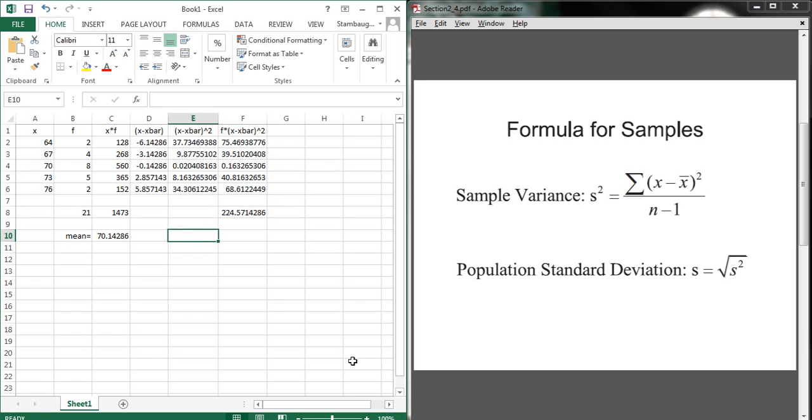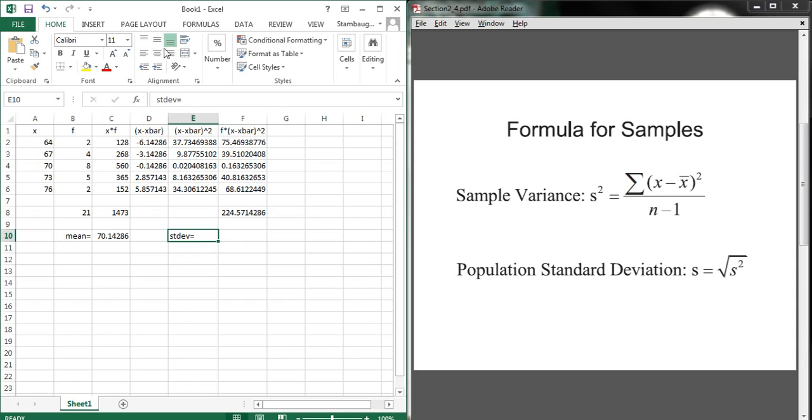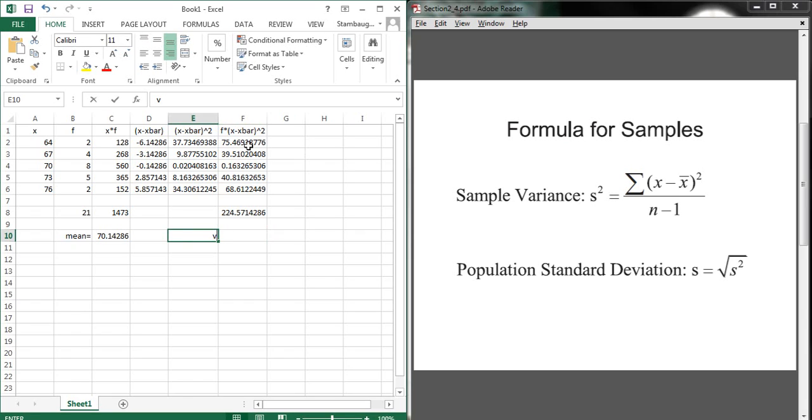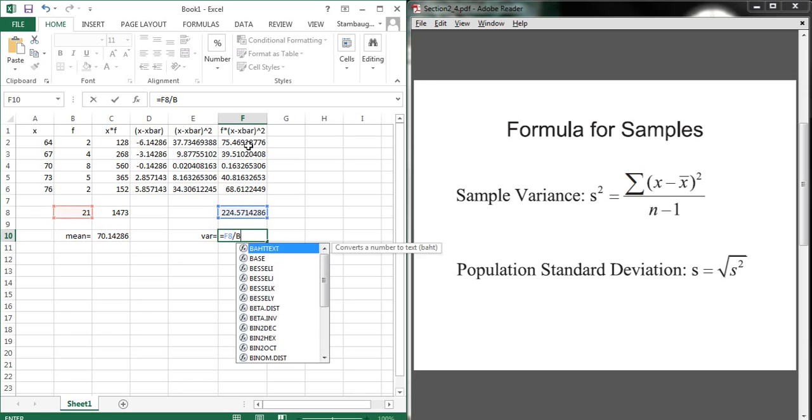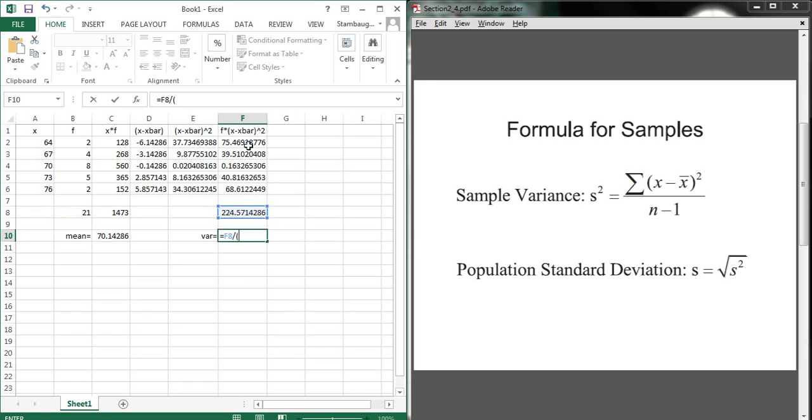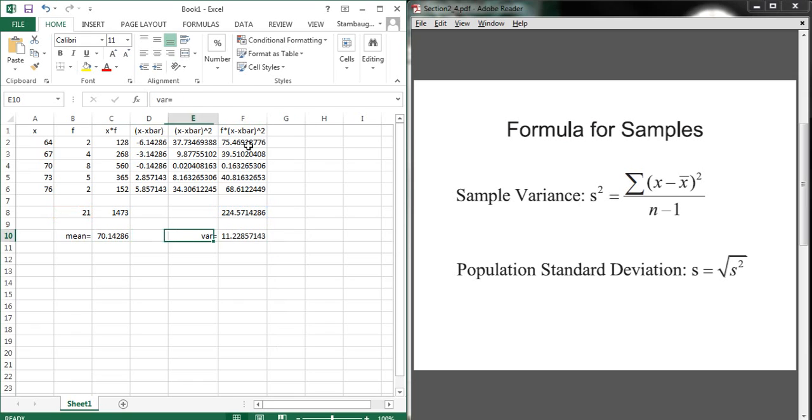Now for the standard deviation, I need to take, actually hold on, this is going to be the variance first. We're going to take this 224 and divide it not by 21, but by 21 minus 1. So here I need to use parentheses to make sure my order of operations is correct. And I'm going to do b8 minus 1. And when I do that, I'll get my variance.